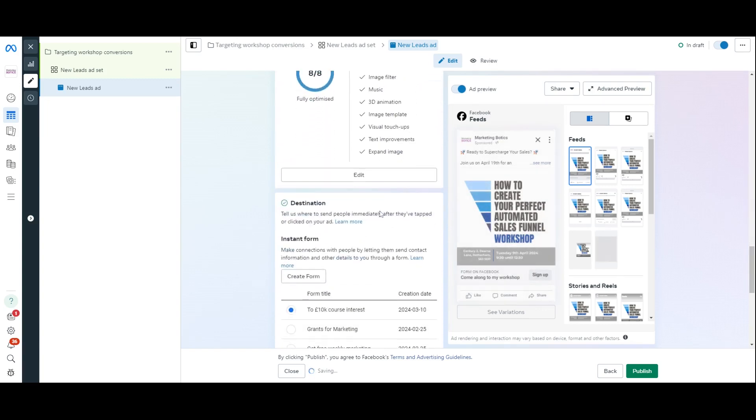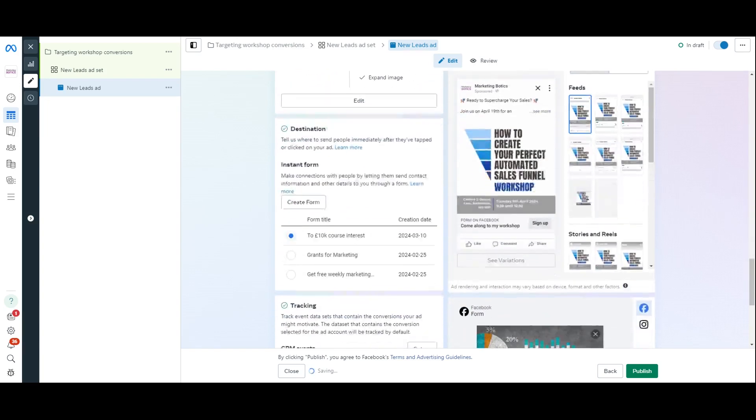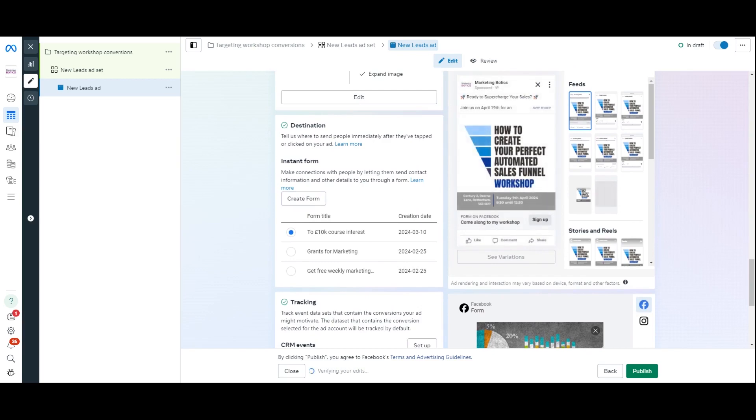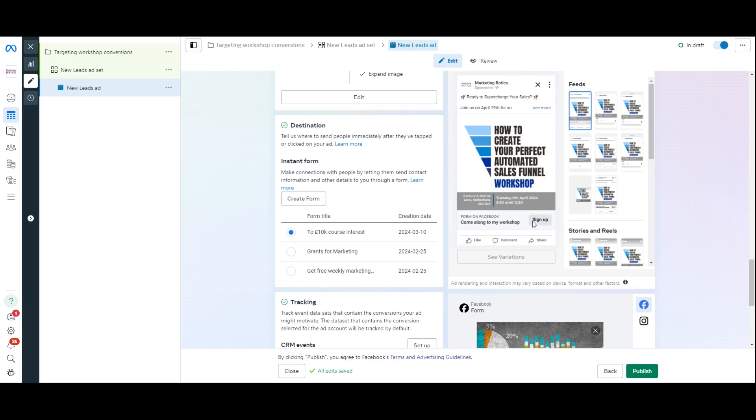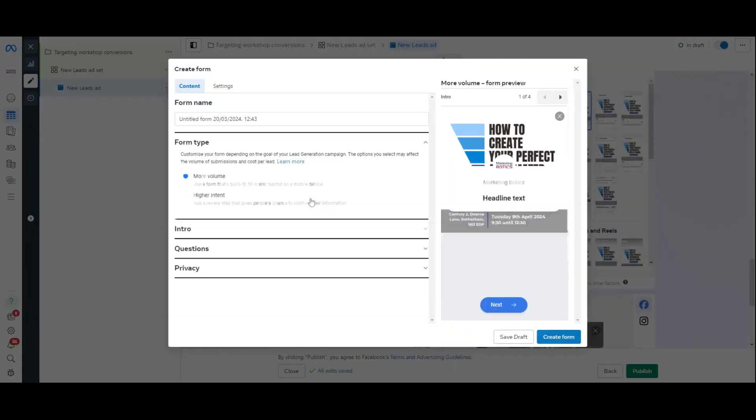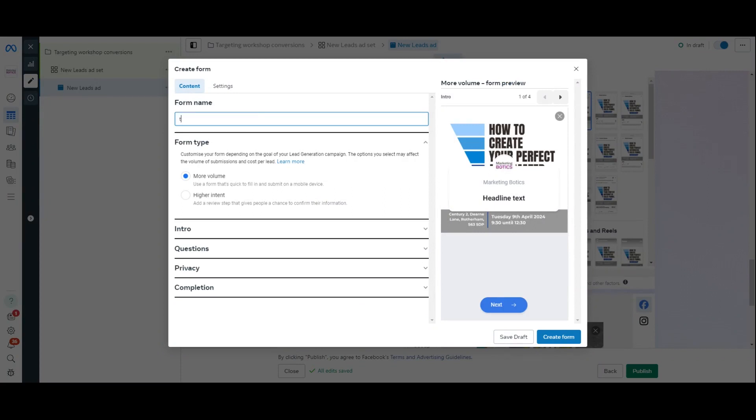Now, if I scroll all the way down, you can see this is where my forms are, down in my destination. So, when someone clicks on this, sign up. But this will change to learn more. When I press this, when someone presses this just here, what will happen is it will open up the form. So, I'm going to create a form. I'm going to call this test. Just there. I want more volume, not higher intent. I want to get as many people in as I can.